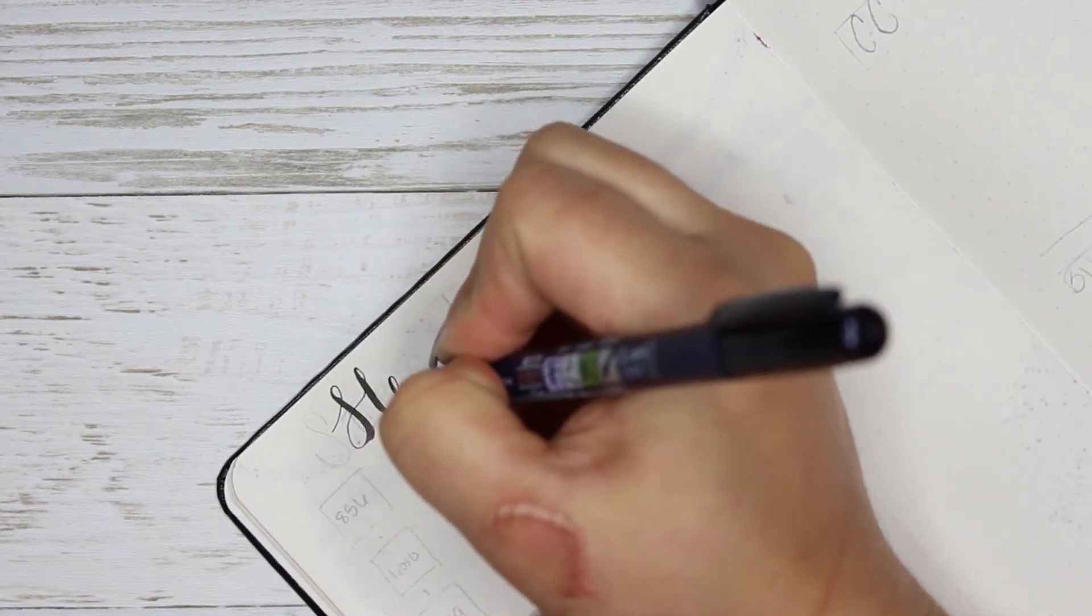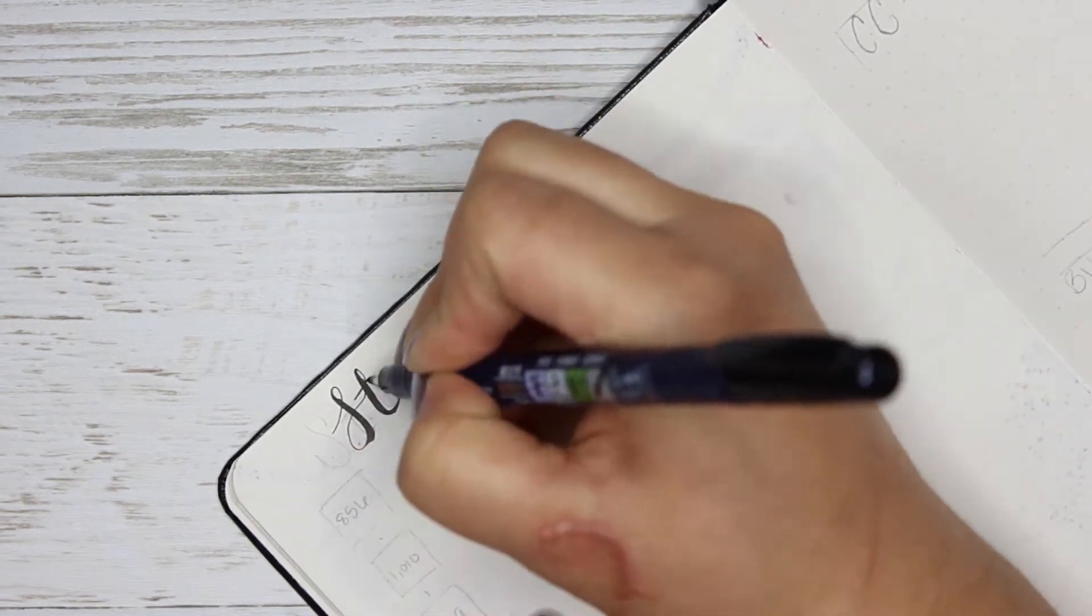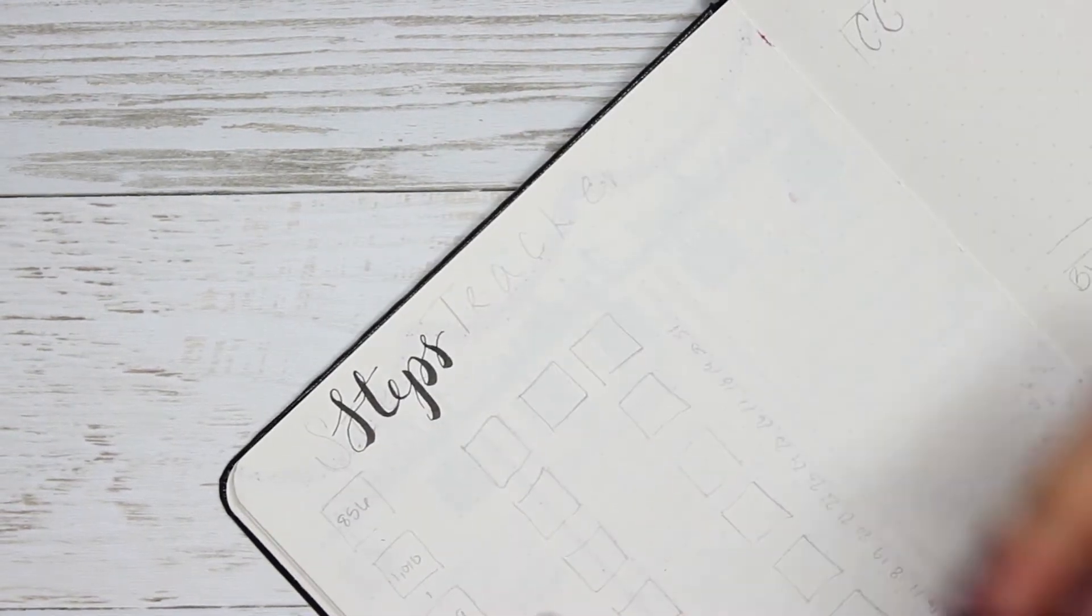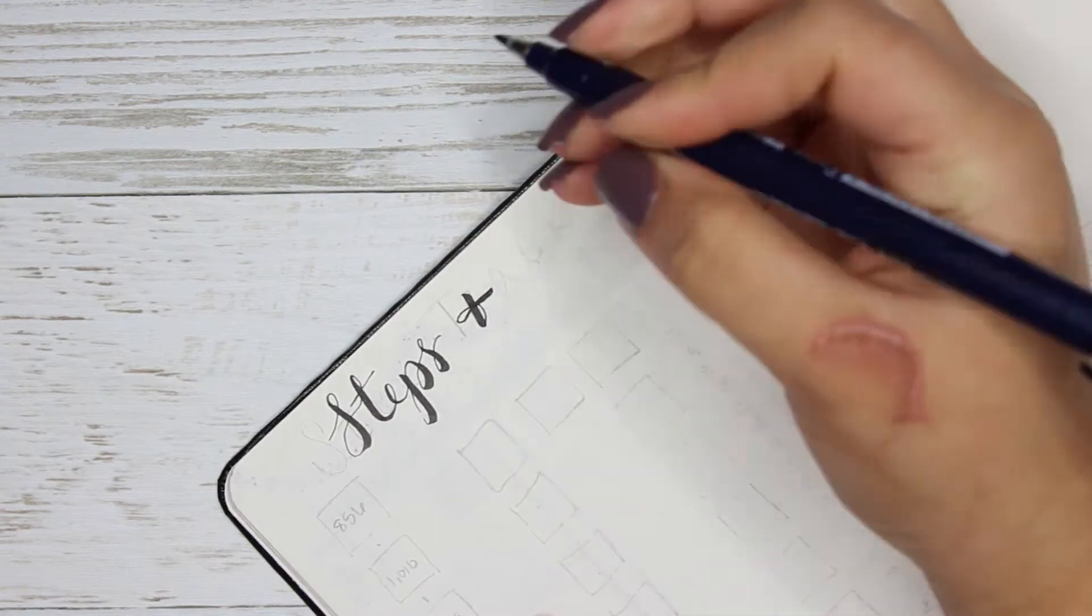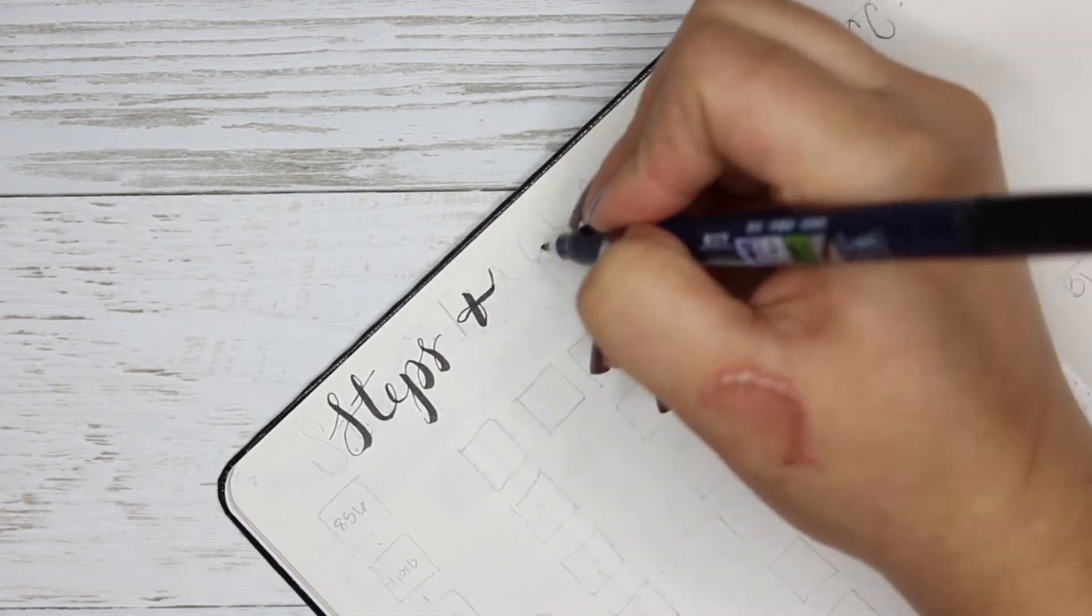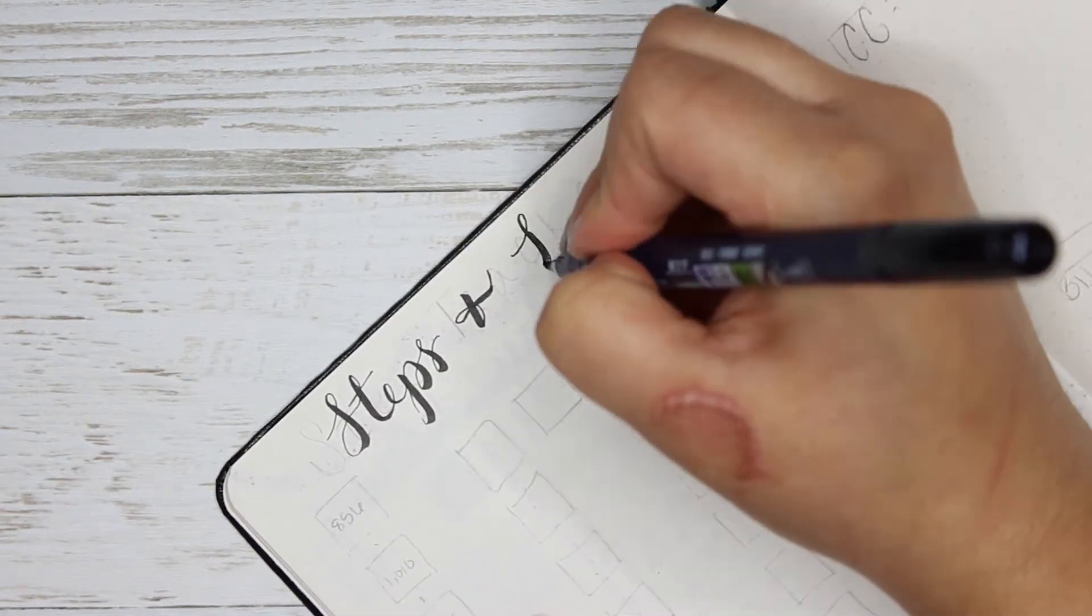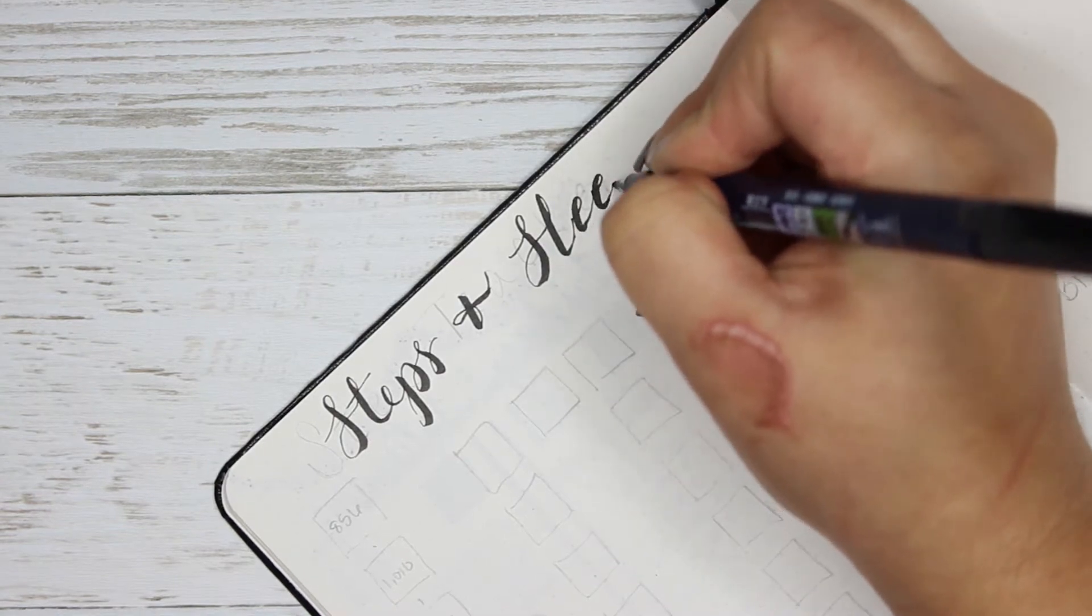Hey everyone, welcome back to my YouTube channel. Today I'm going to be doing my weekly planner for week three and four and I just wanted to show it to you, so here we go.